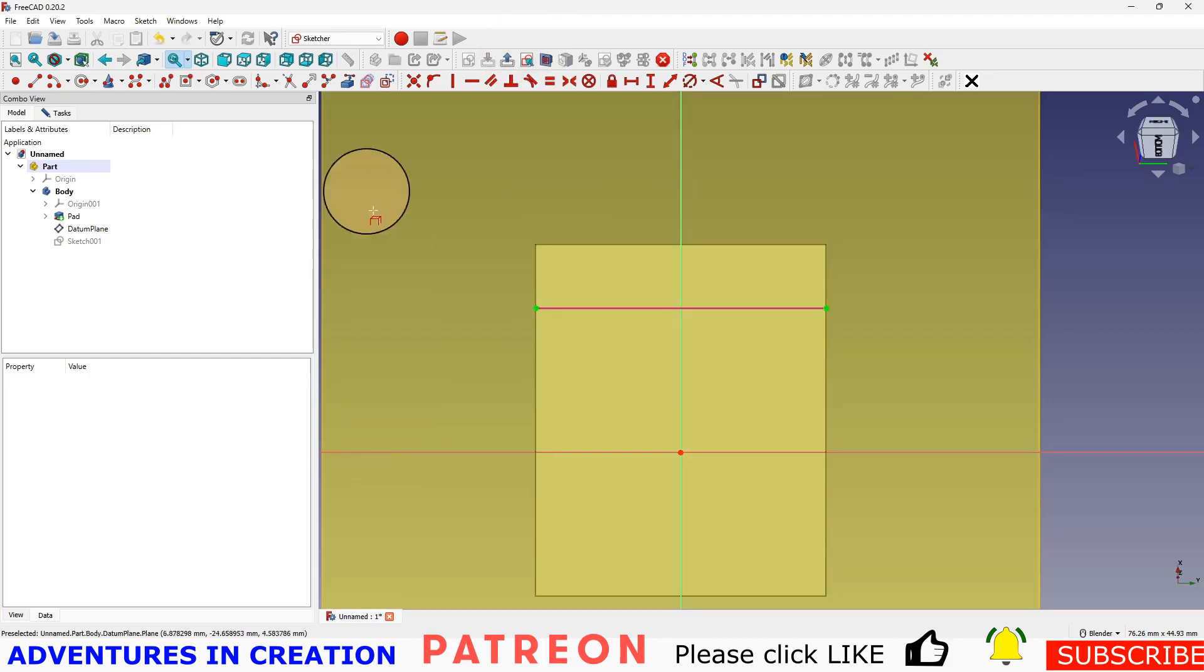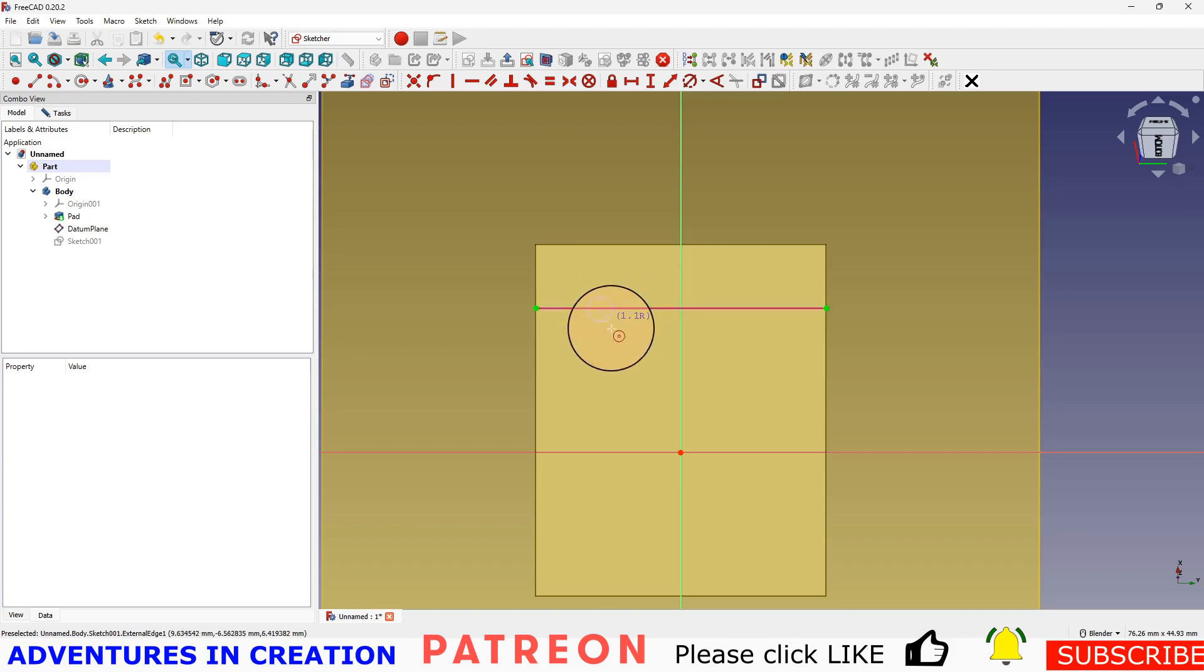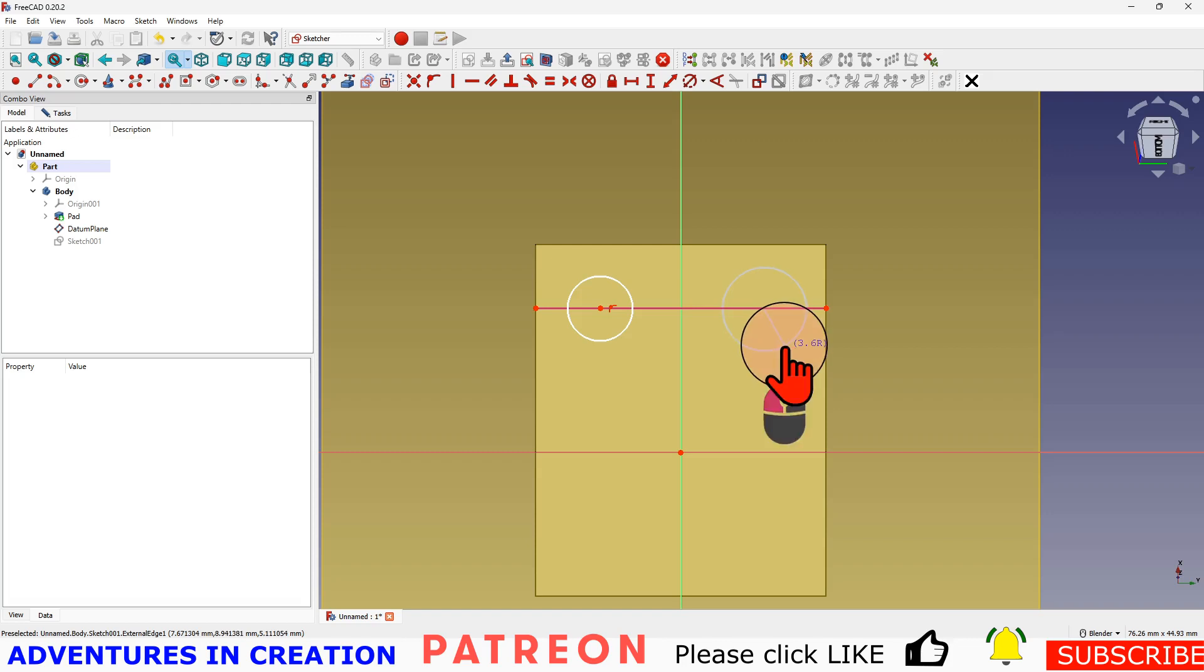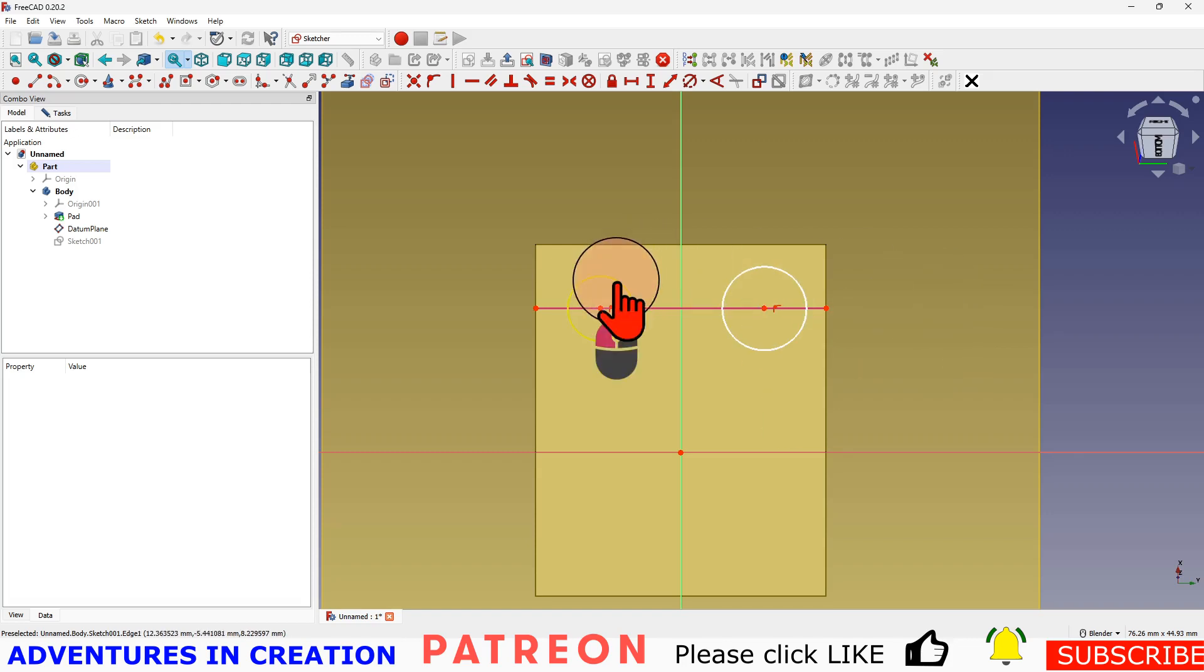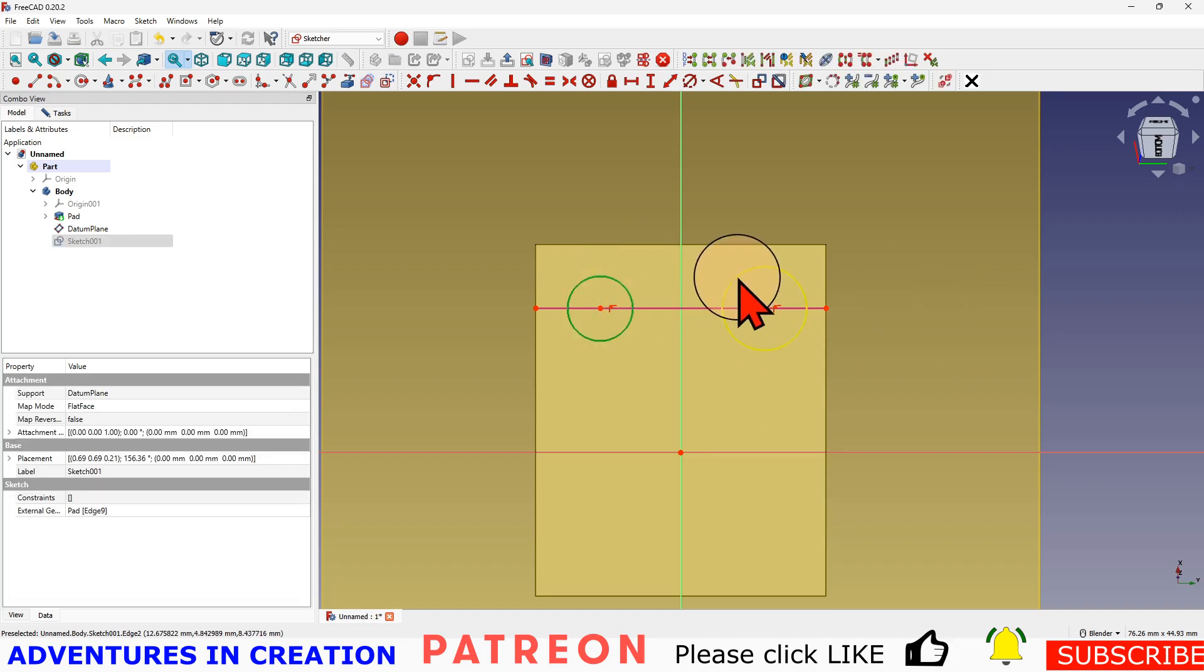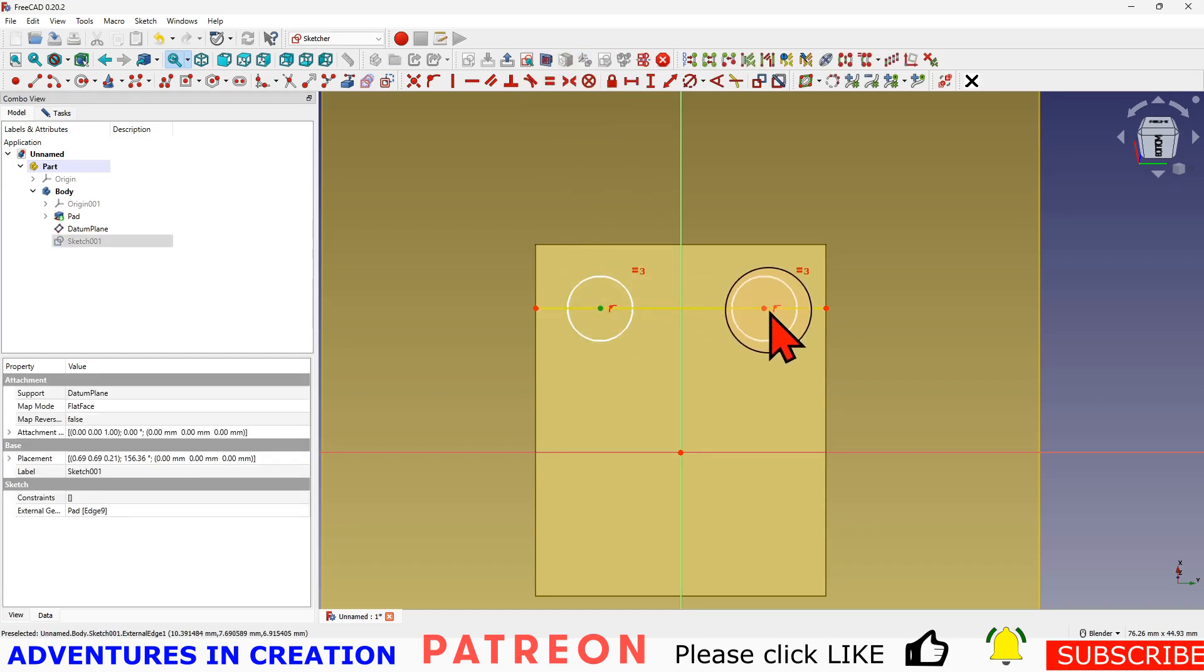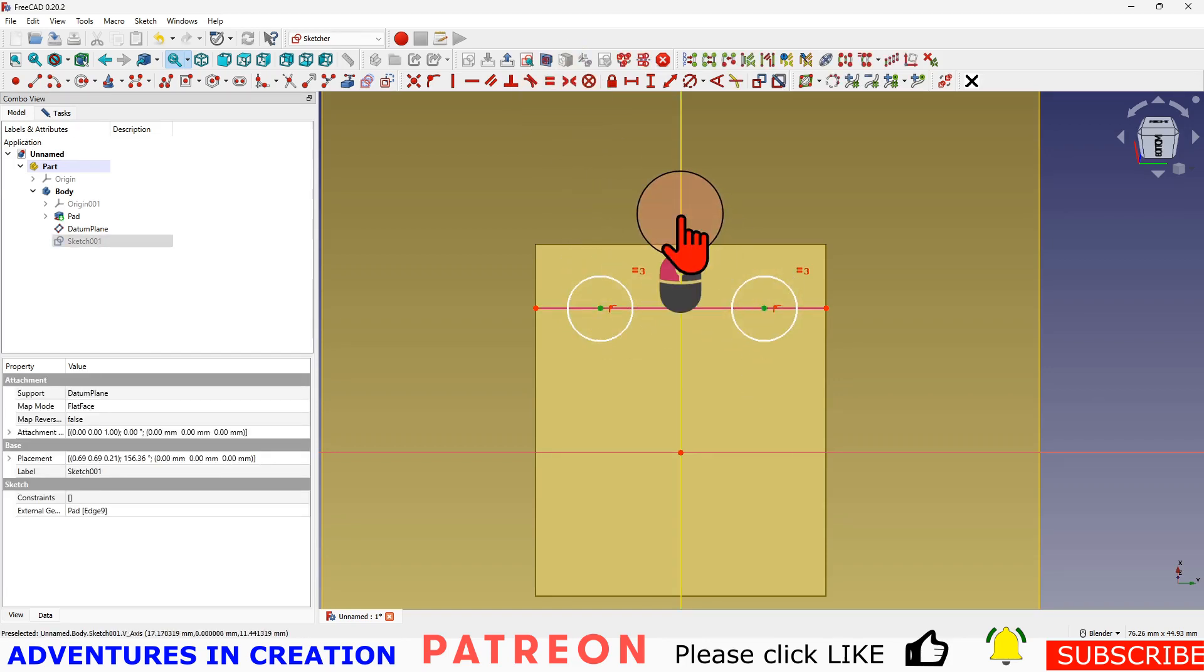And I'm just going to put two holes in - doesn't really matter what they are for the moment. I'm going to make them the same and make them symmetrical around the plane here.